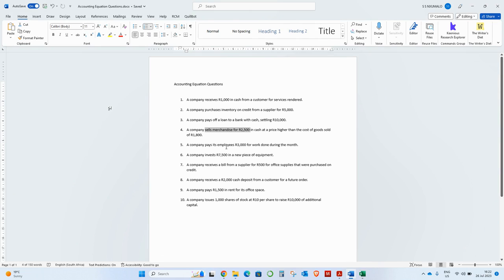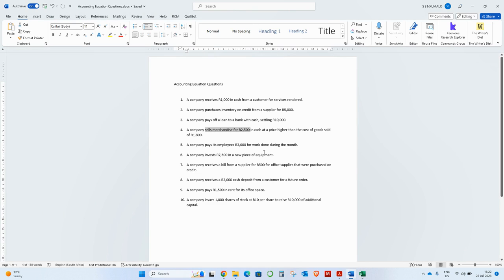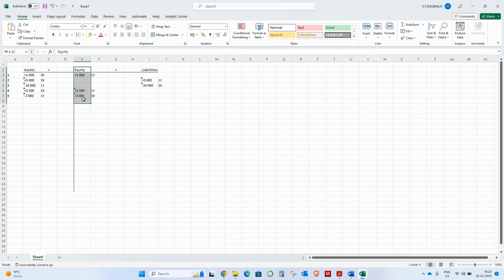Just to recap: the company pays its employees 3,000 for work done during the month. Because they didn't specify credit, and companies normally pay employees in cash, I put it in the bank. And obviously equity is affected — all your income and expenses are entered through equity.